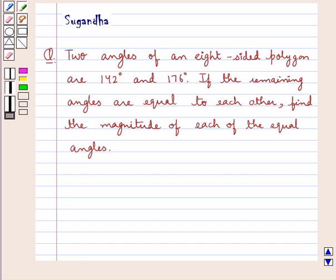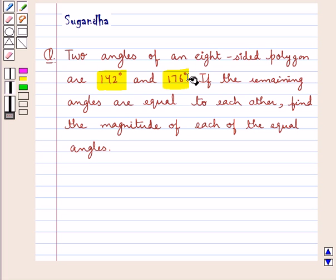Hello and welcome to the session. In this session we discuss the following question: two angles of an eight-sided polygon are 142 degrees and 176 degrees. If the remaining angles are equal to each other, find the magnitude of each of the equal angles.